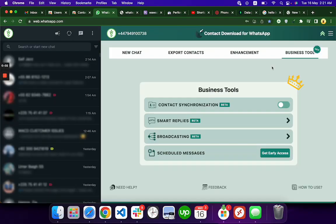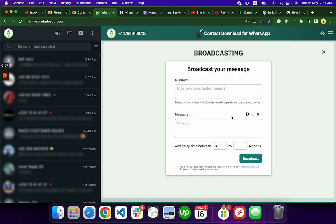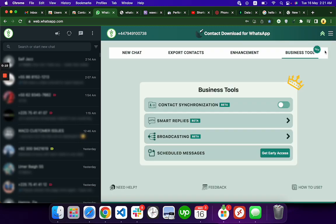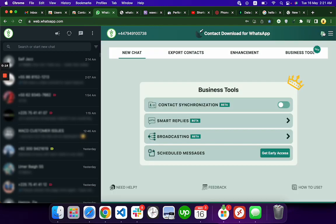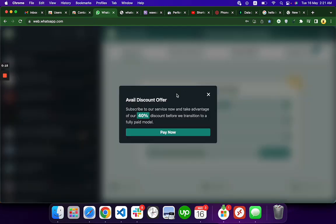Hello everyone, in this tutorial we will learn how to do broadcasting. It's pretty simple, let me explain. You can come here to the Business Tool whenever you turn on the extension.